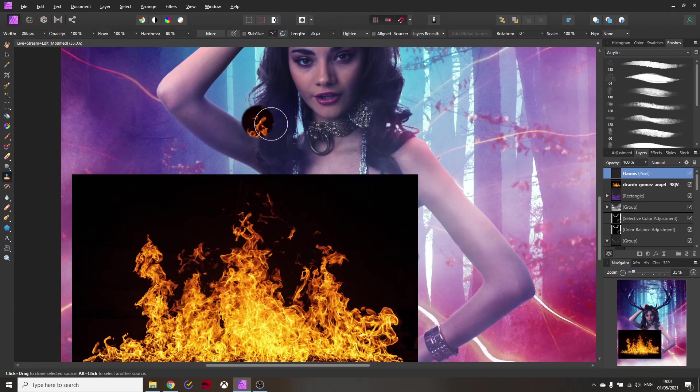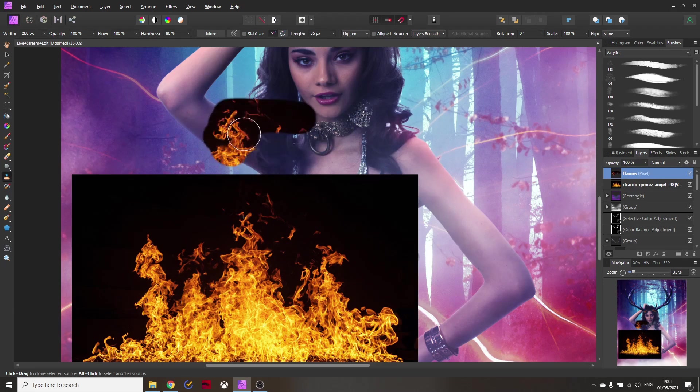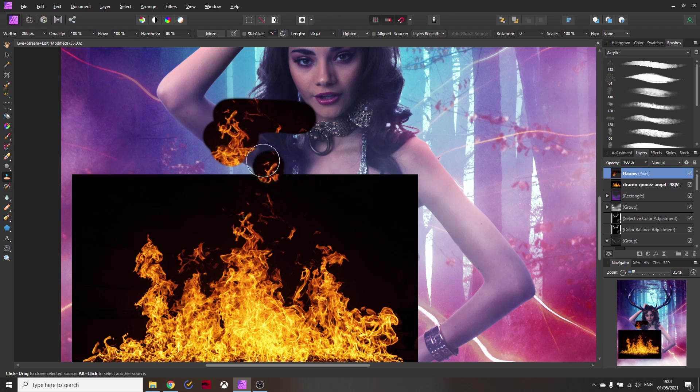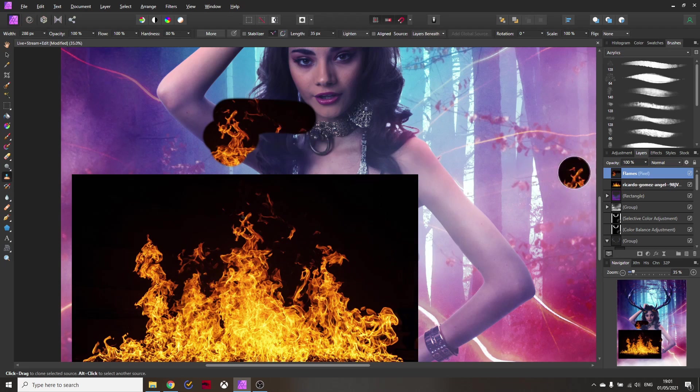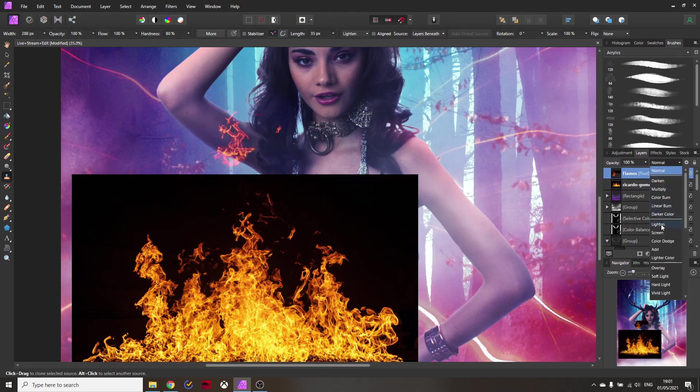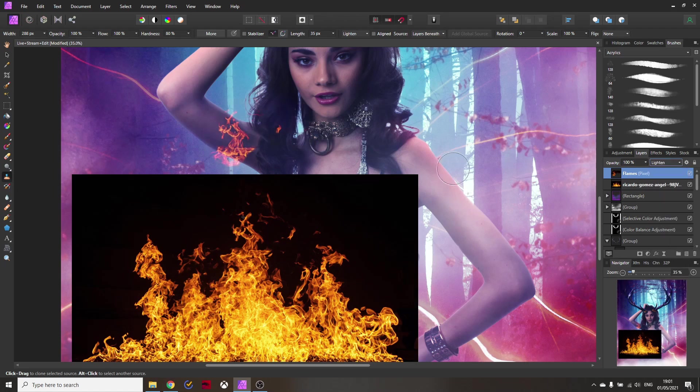Now here's another thing you might realize is that we still have this black background. How do we fix that? Here are two important things you want to notice. First of all when you select the flame image make sure it has a completely black background and then you want to set the pixel layer where you're going to paint these samples onto to either lighten or screen. So you can really decide what is better for you. Let's go with lighten here.